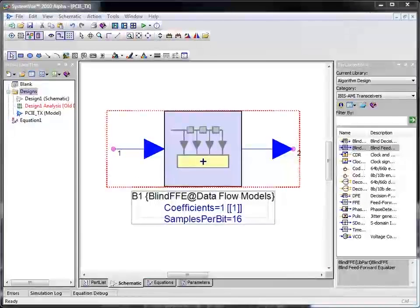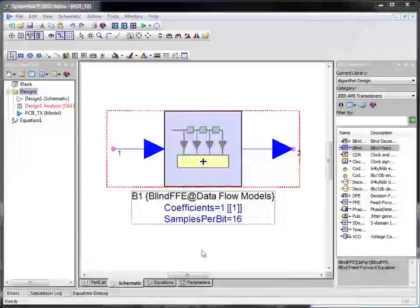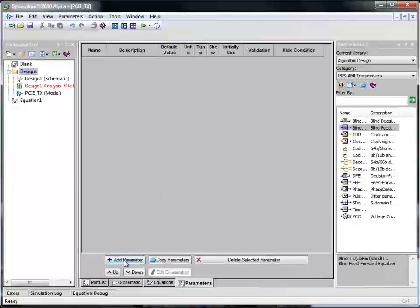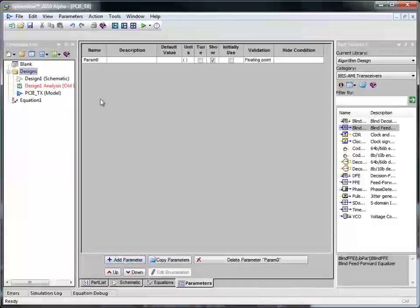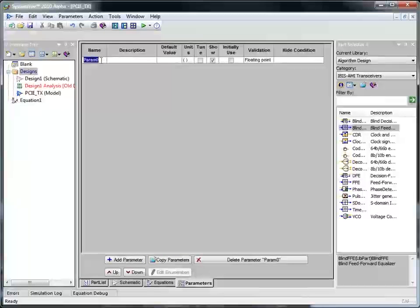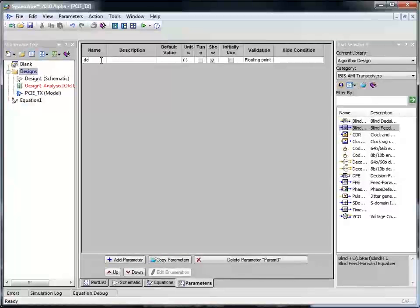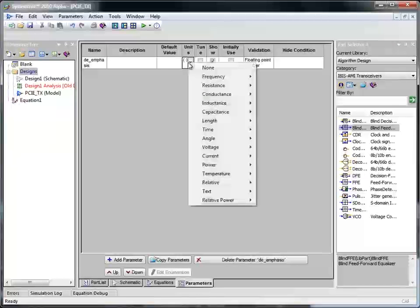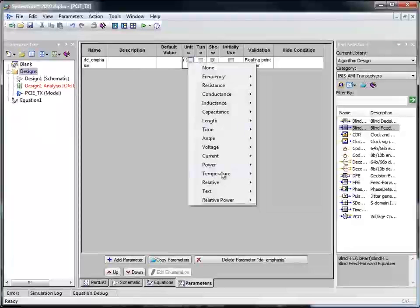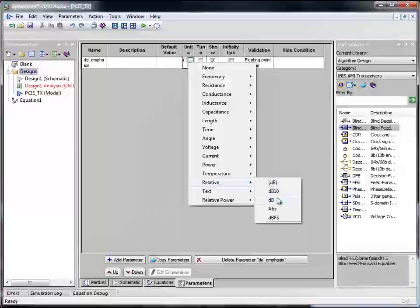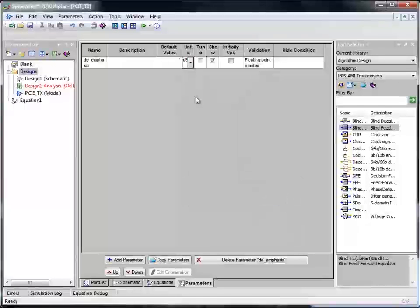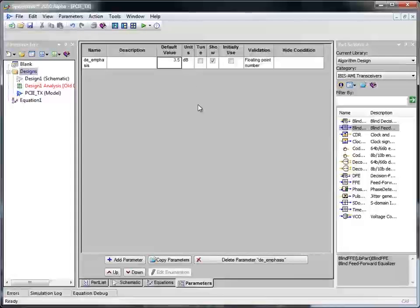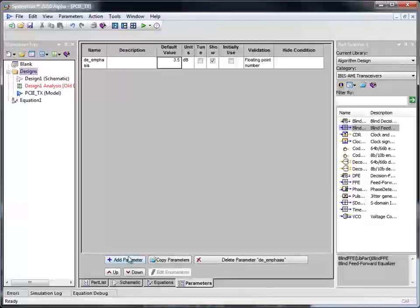Let us start with adding two parameters to this component. The first parameter I want to add is by name de-emphasis. The unit for de-emphasis I will be using is in terms of dB and defining the default value as 3.5 dB.